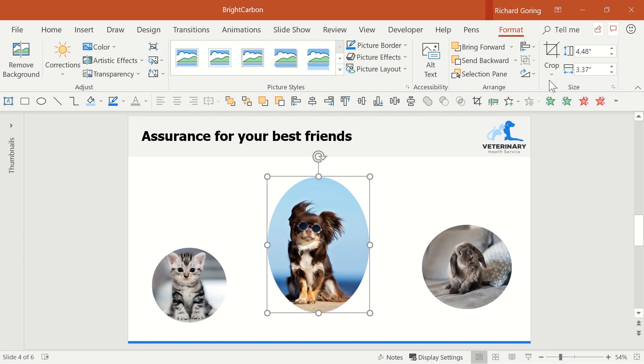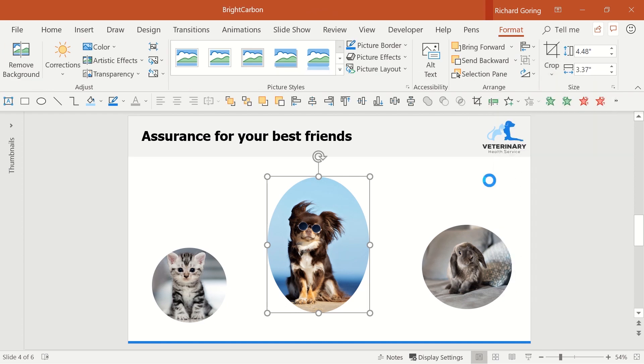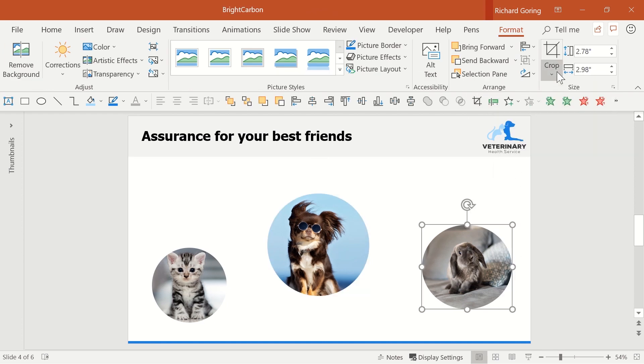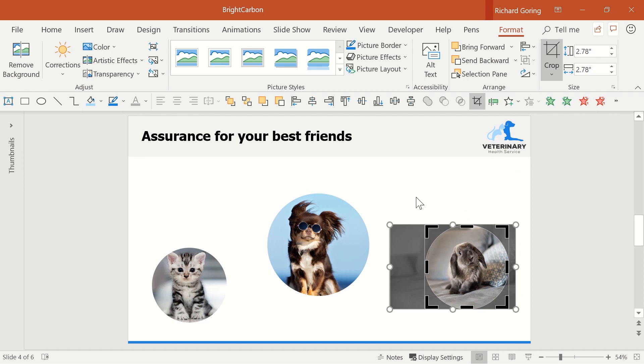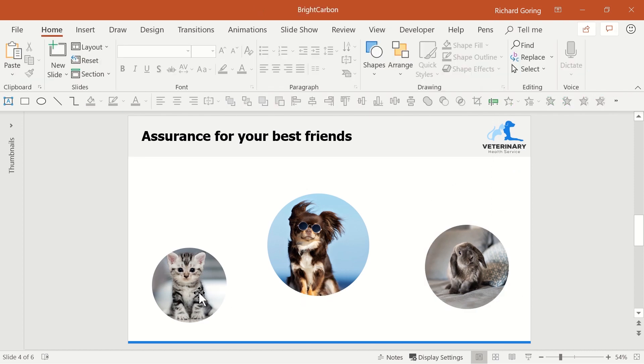Do that for the second image and then do it for the third, and now they're all consistently shaped, which looks much better.